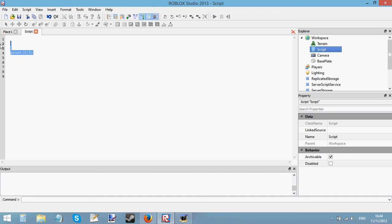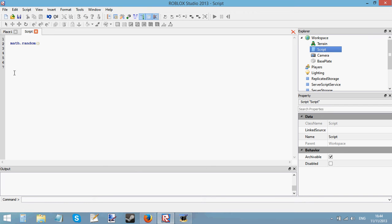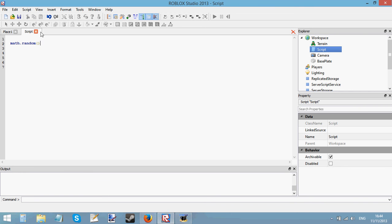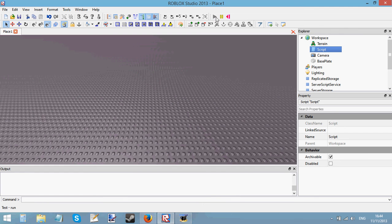We're going to be using mathematical functions like this. So, for instance, if you want to get a random number you type in math.random and then if you leave the parentheses blank and press play what it's going to do is it's going to output